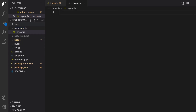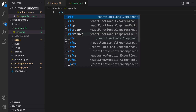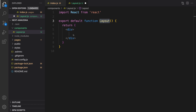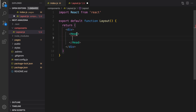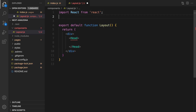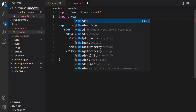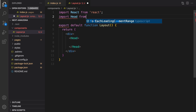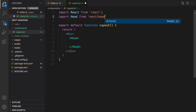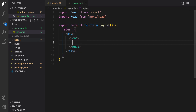Here we are going to create a React component. Type 'rfc' and select the React Functional Component code snippet, then press tab to create the layout component. What we're going to do is set the title of this page by creating a Head element. Head is coming from 'next/head' — it's a built-in component from Next.js. Import it: 'import Head from next/head'.